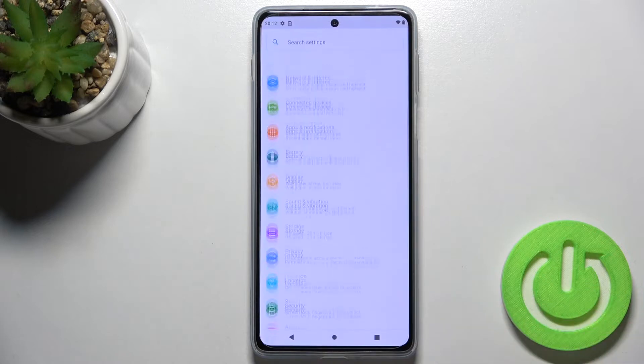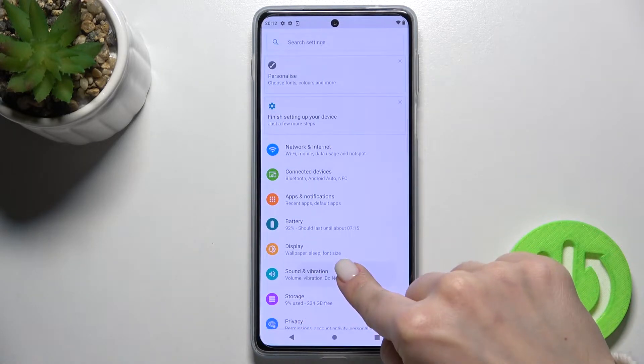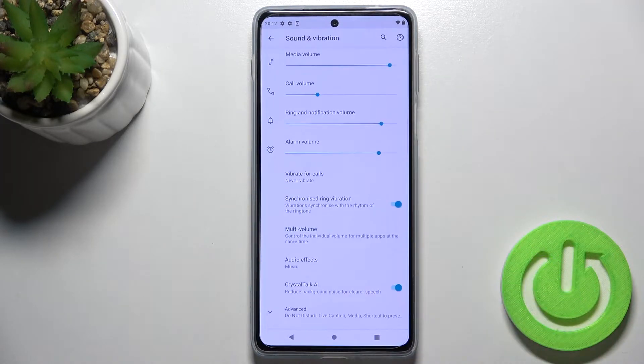First, you should go to the Settings and tap on the Sounds and Vibration section.